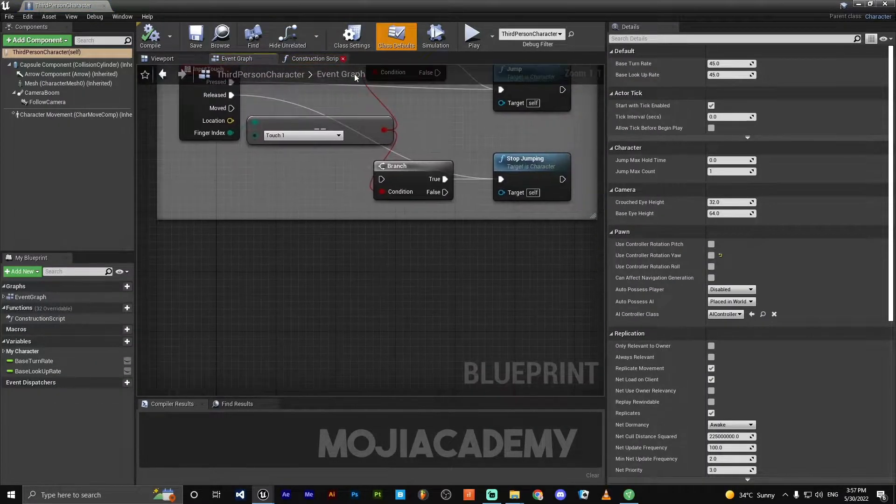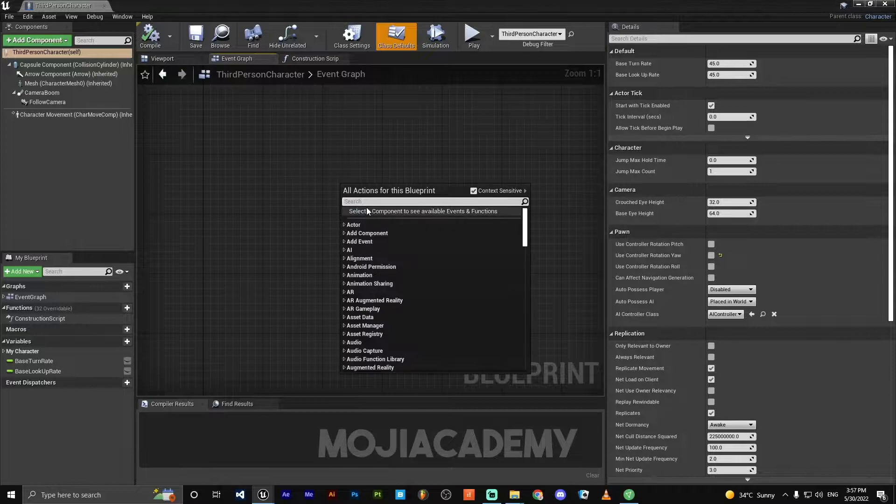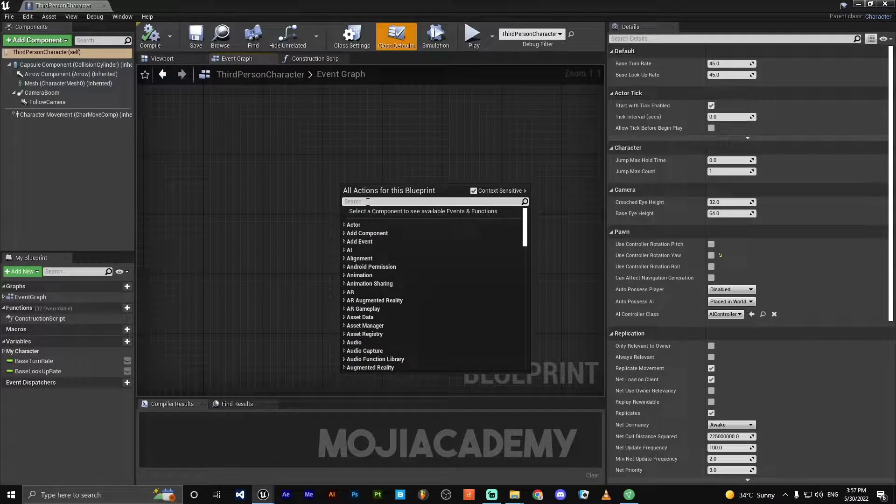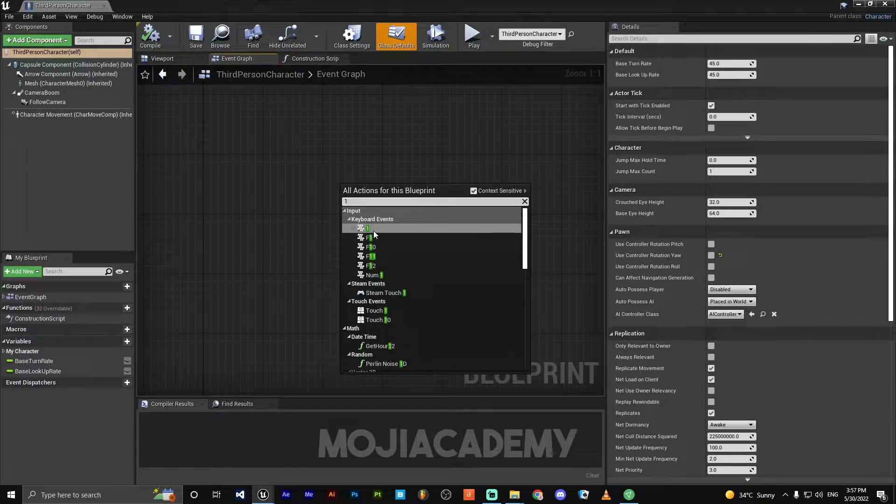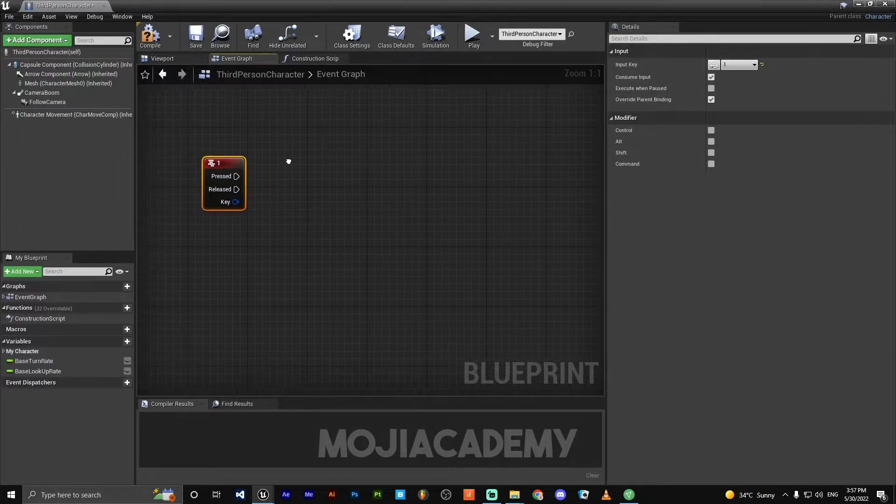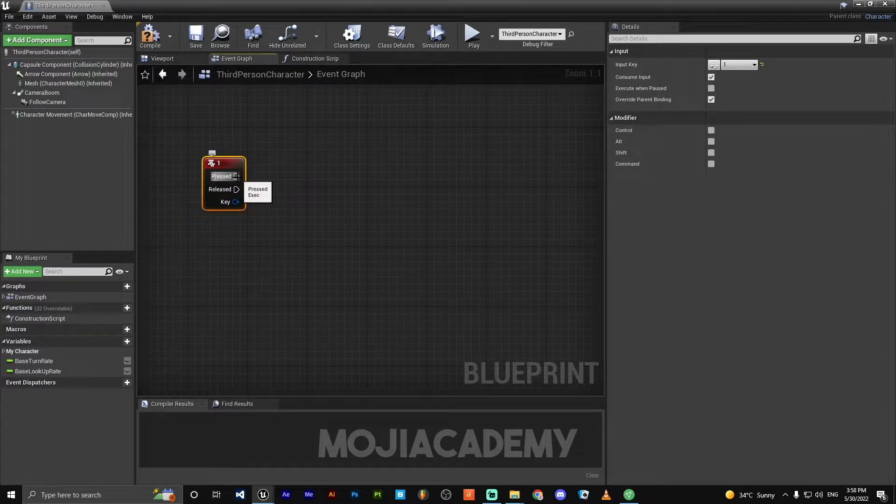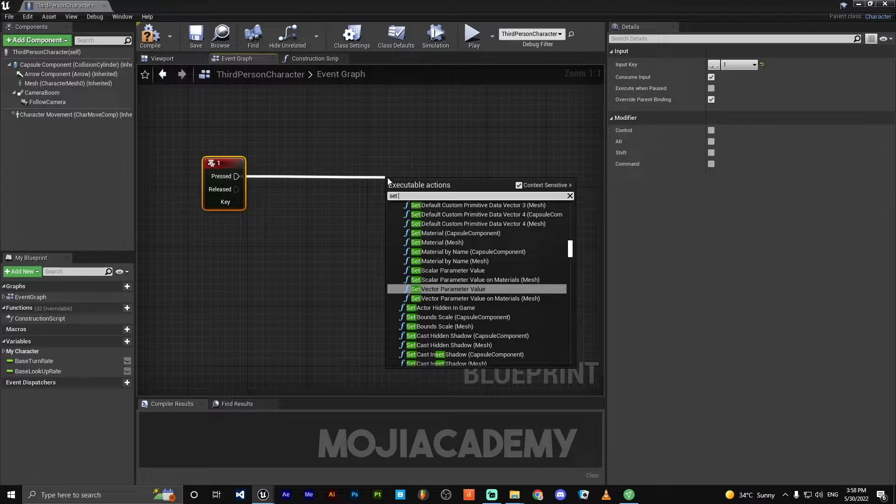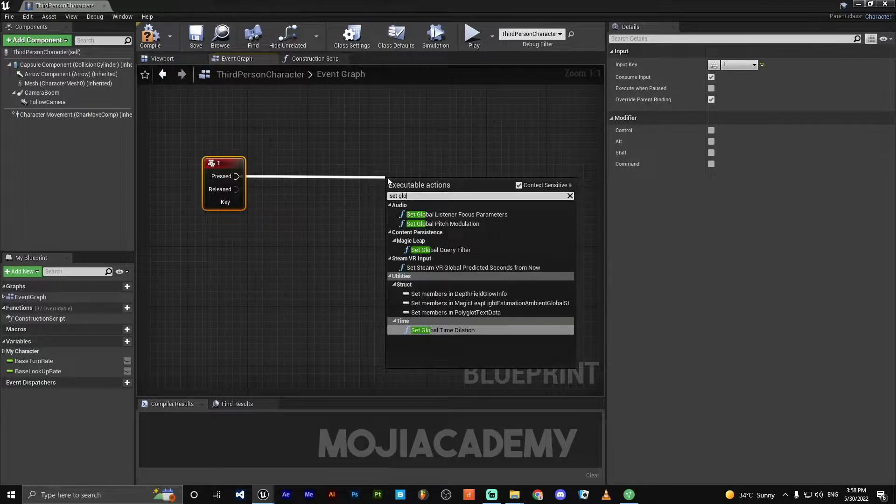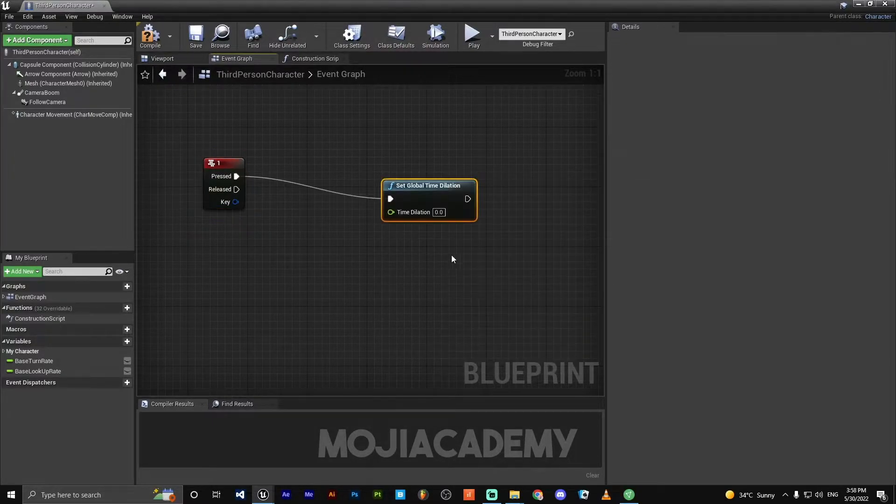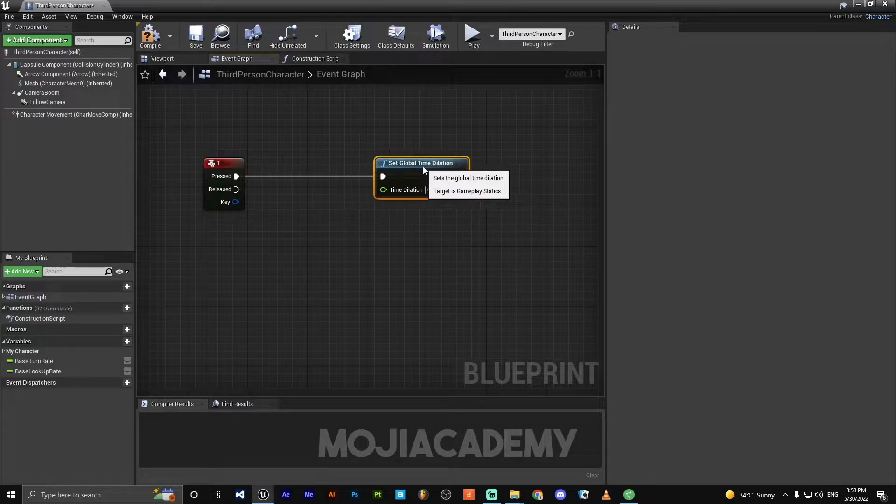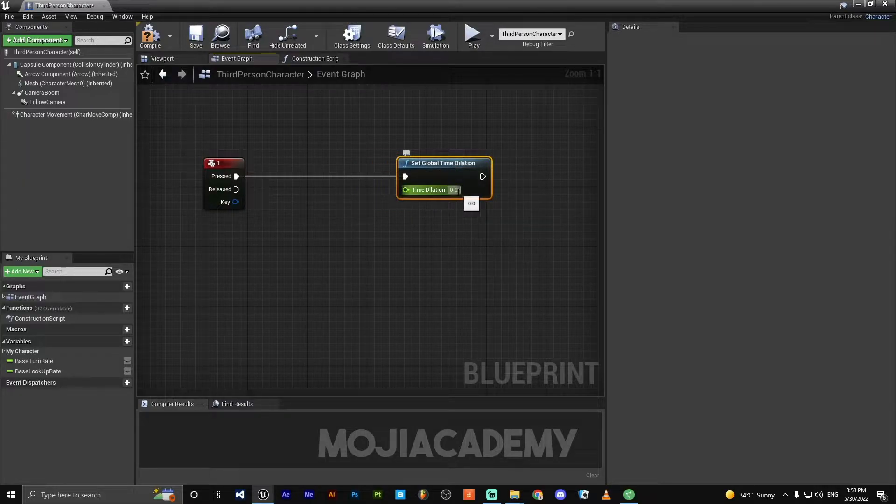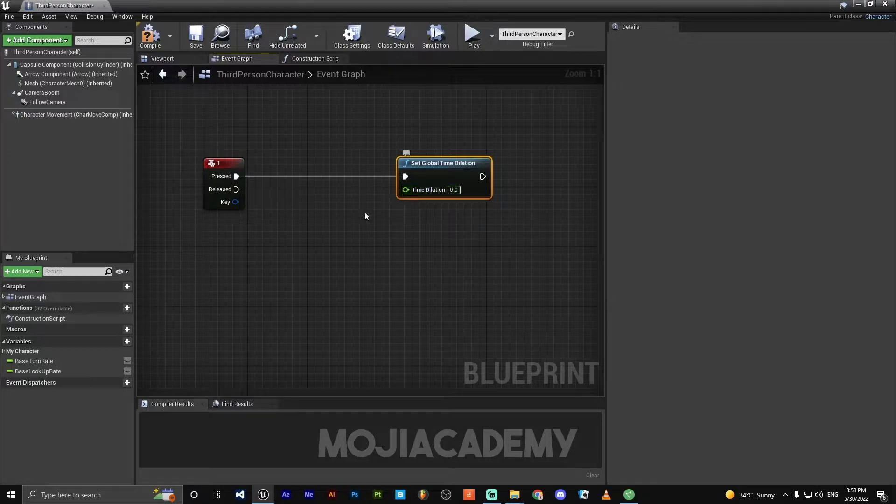Open your event graph. Just choose a specific key. I'm gonna choose 1 on my keyboard. Out of the press, I'm going to set global time dilation and it's going to be zero. Zero means slow.